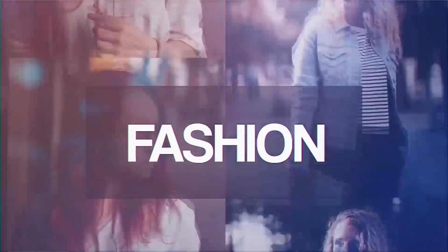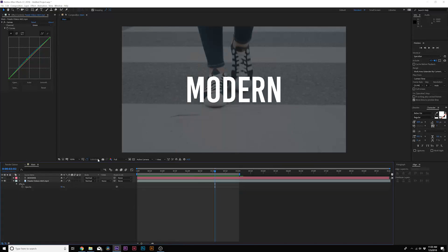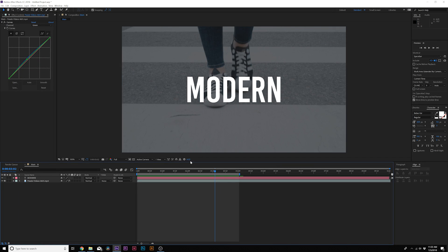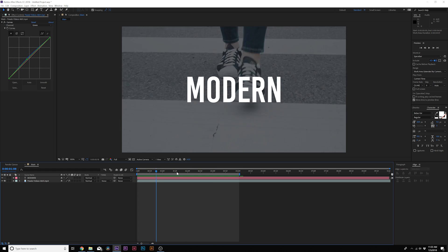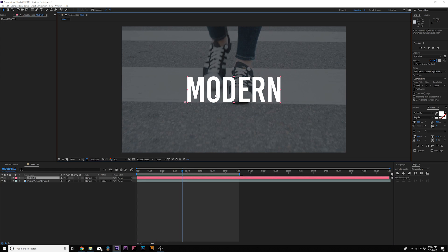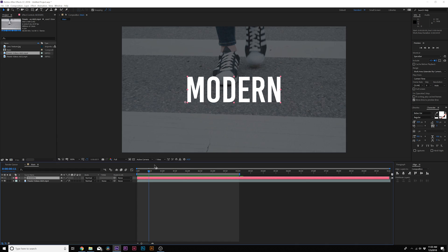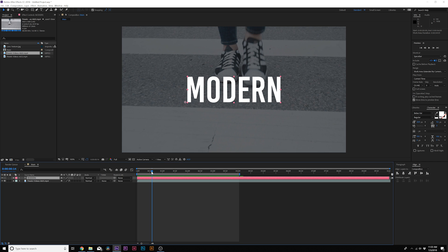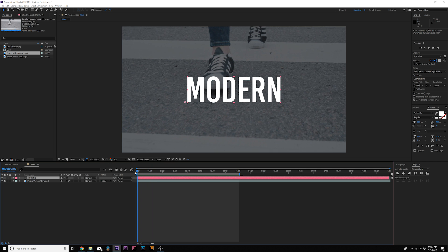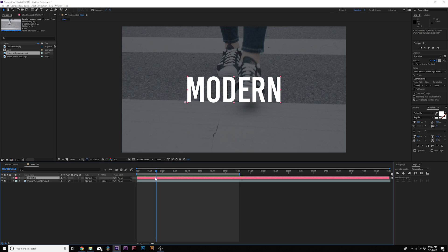All right, here we are inside of our main composition and all we have right here is some background footage and a title in here. I'm using the typeface Bebas Kai. The first thing we're going to want to do is animate our title. What's cool about doing a modern slideshow style is that you don't have to animate the entire title. We can animate the last few words because it's going to come in in a unique way from the opening transition.